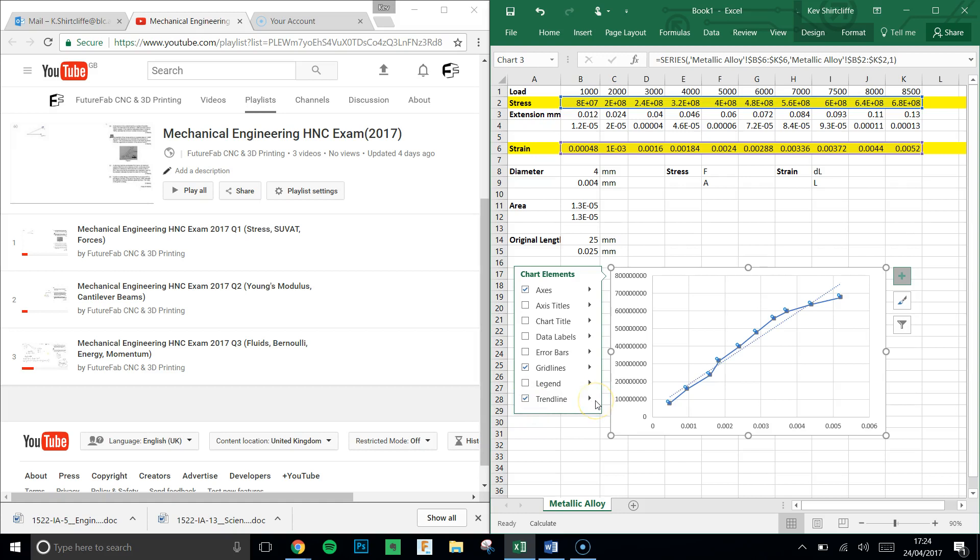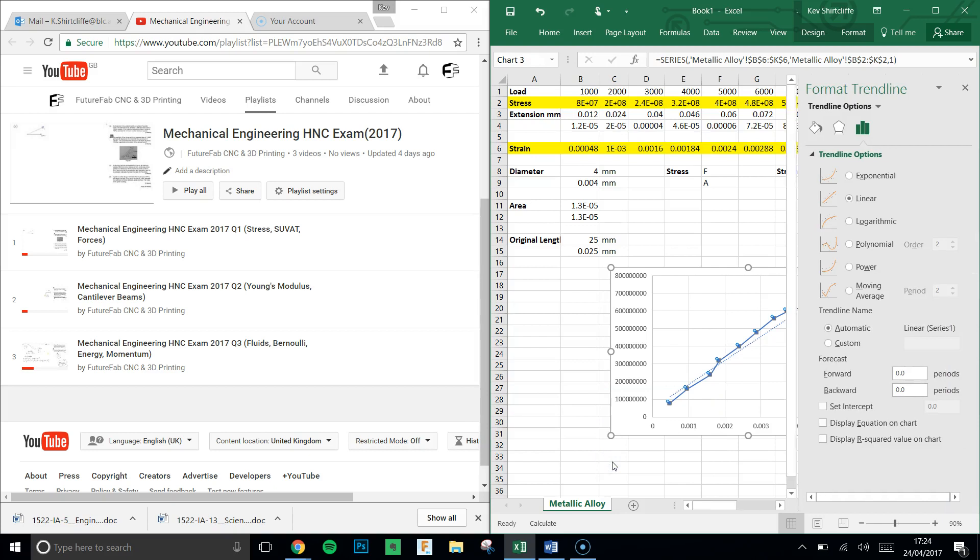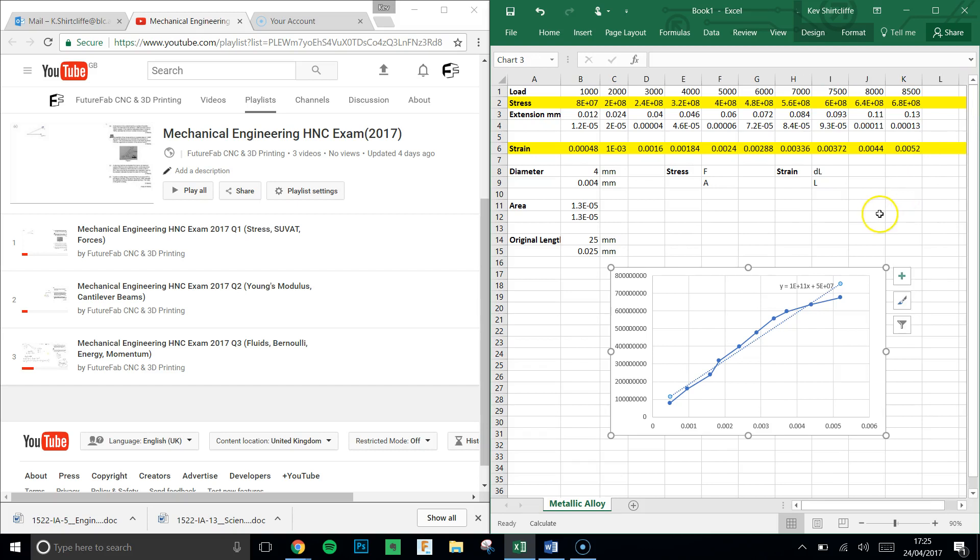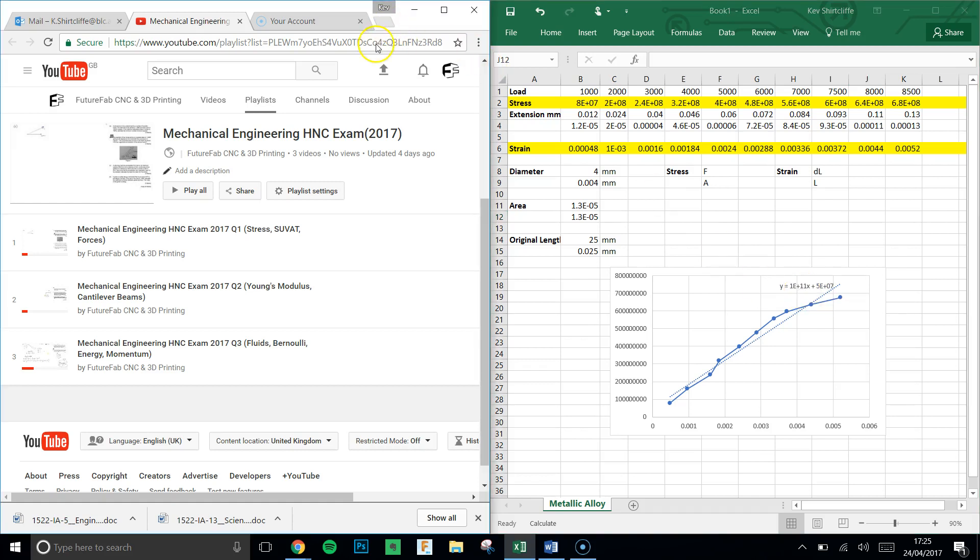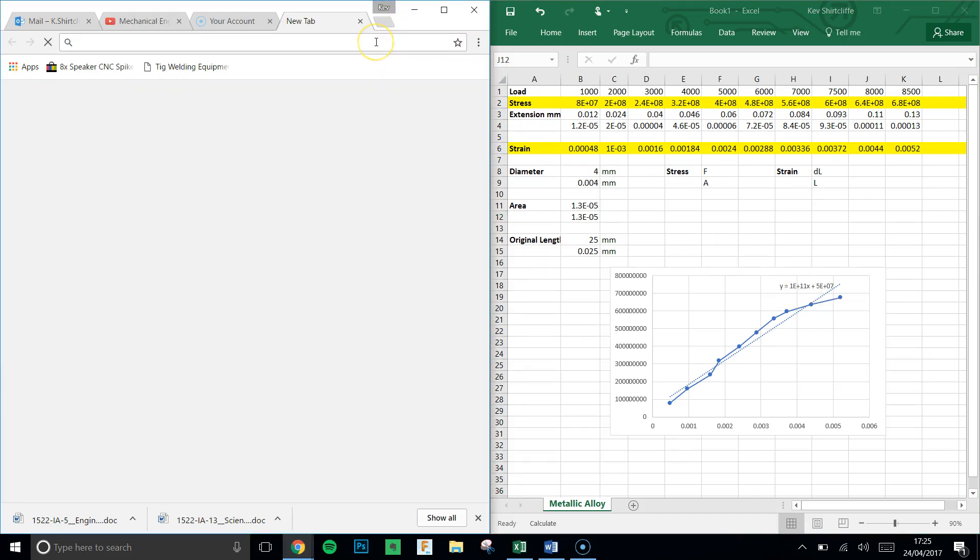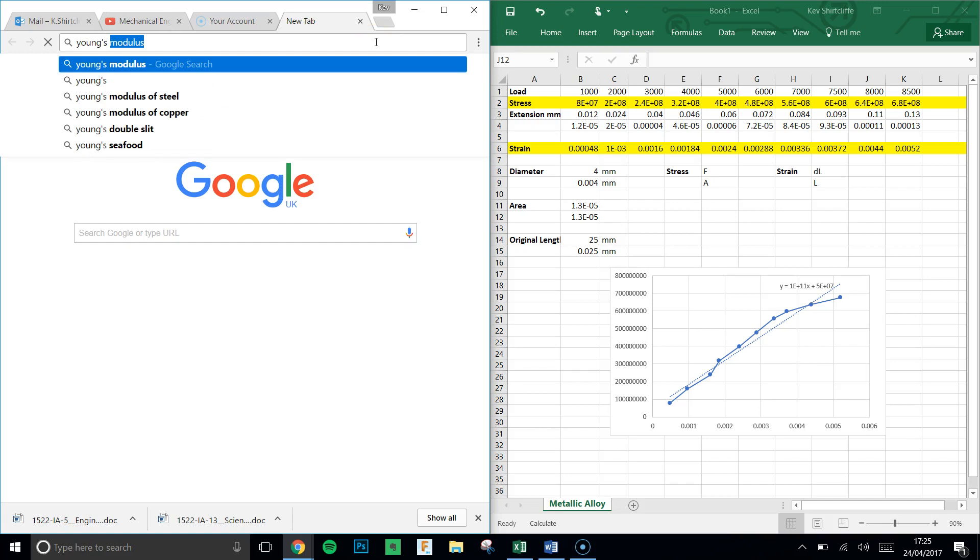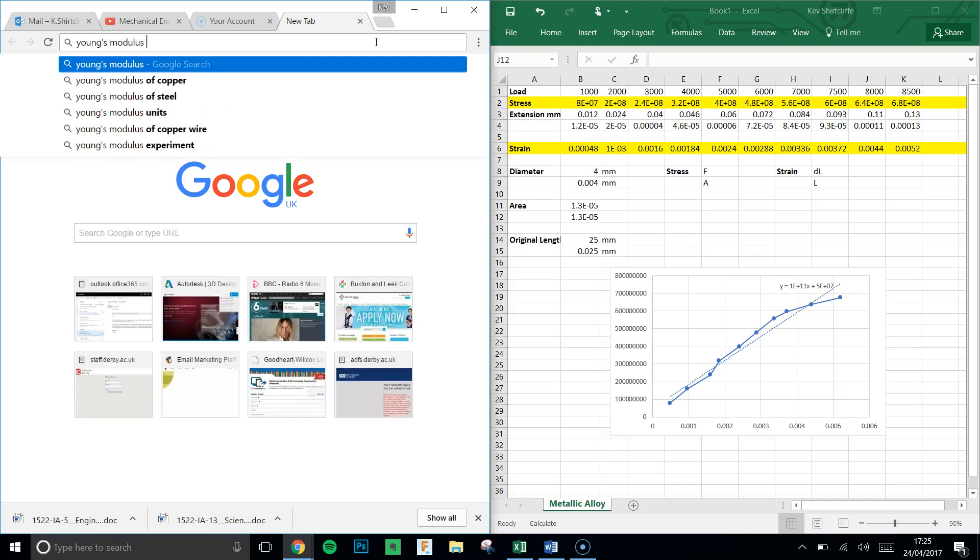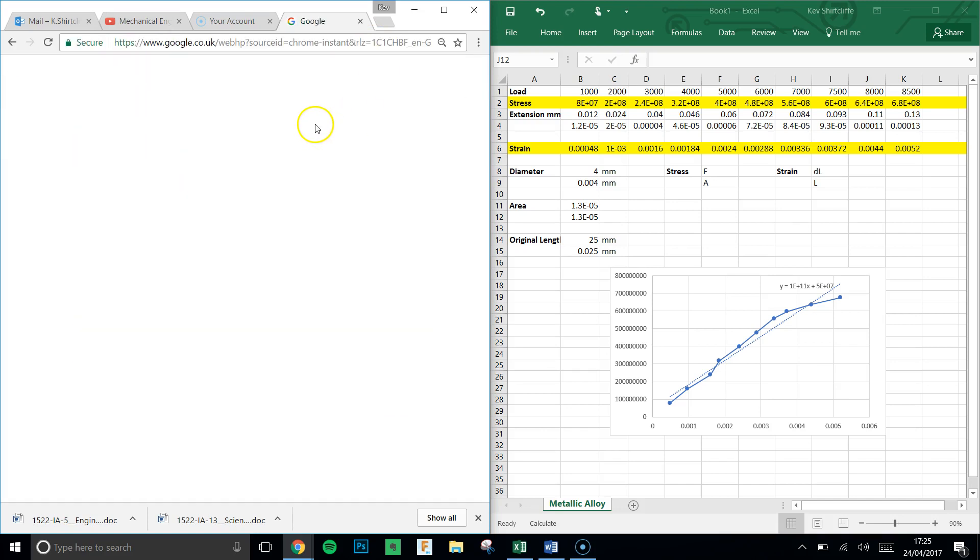Now we get a line of best fit, and under more options, I can choose to display the equation on the chart. And I can see that y equals 1 times 10 to the 11 x, that's the gradient, 1 times 10 to the 11.